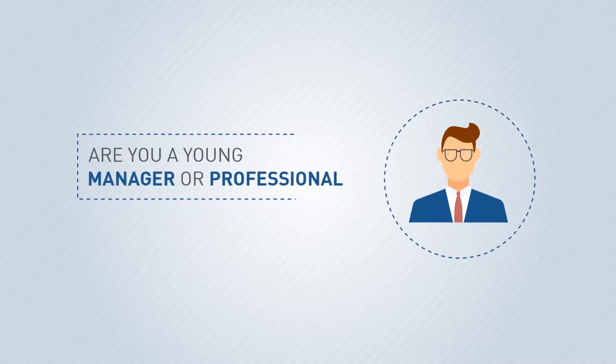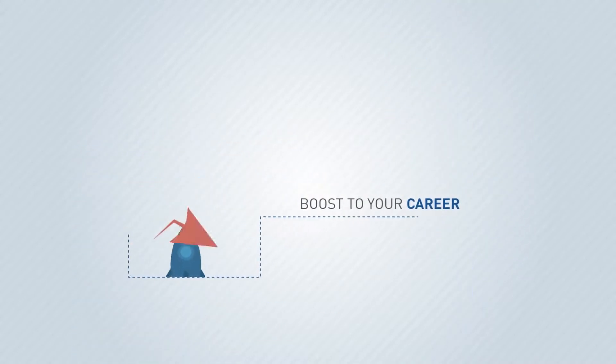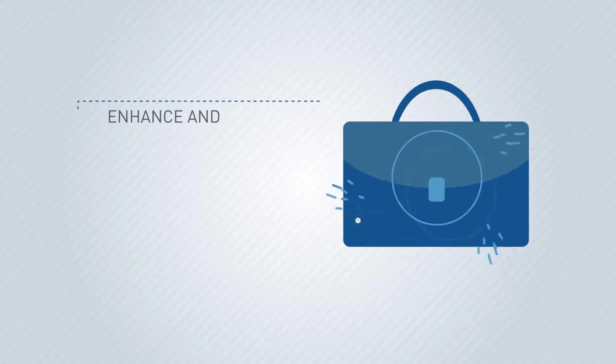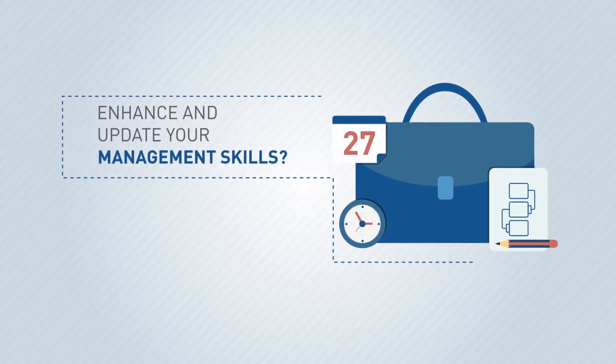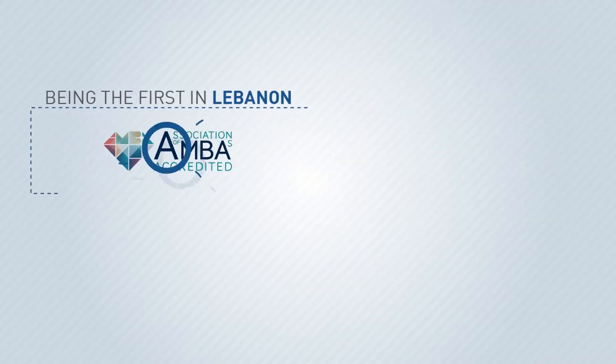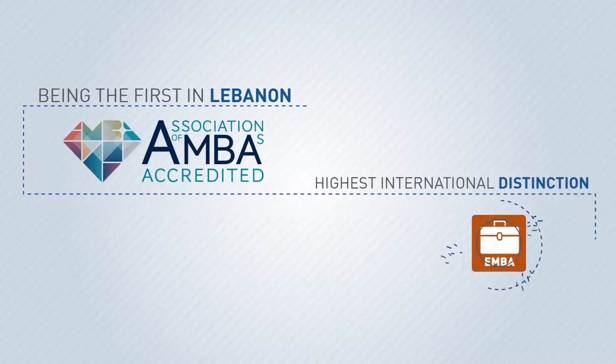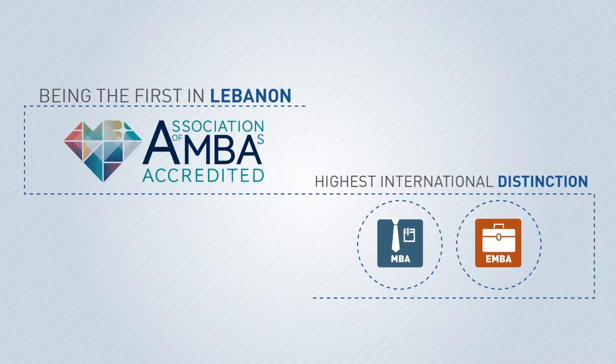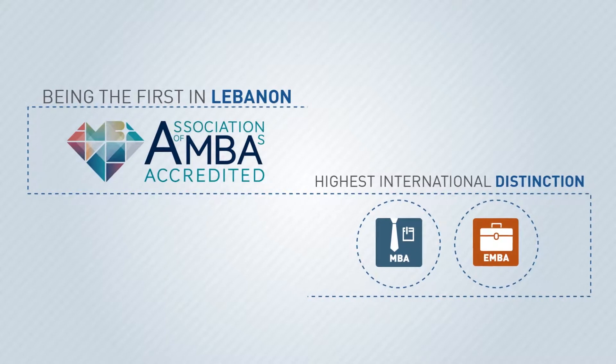Are you a young manager or professional looking to boost your career and enhance and update your management skills? Being the first in Lebanon to obtain an AMBA accreditation, the highest international distinction for MBA and executive MBA programs.